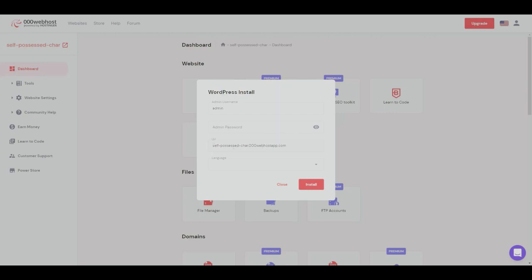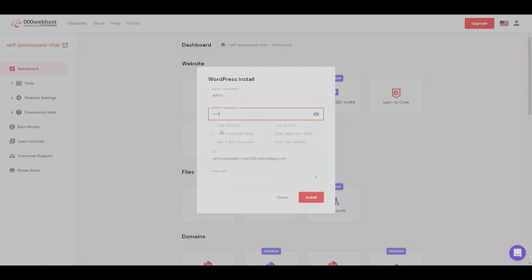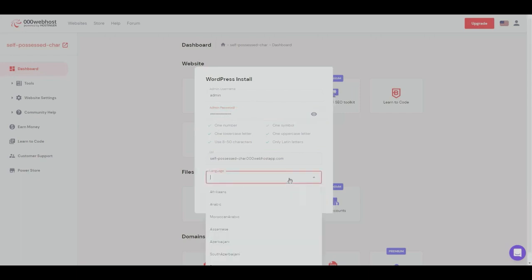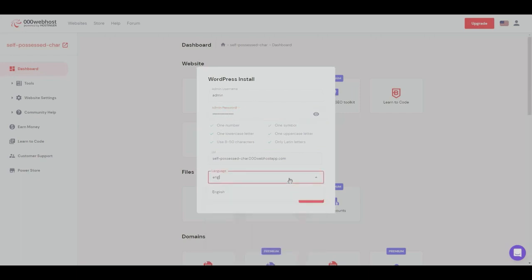So let's go ahead and create a password once again, and let's go ahead and choose our language. I'll put this into English.